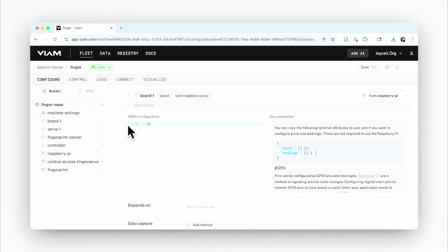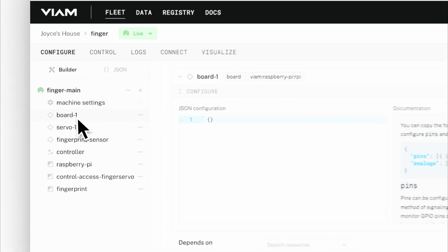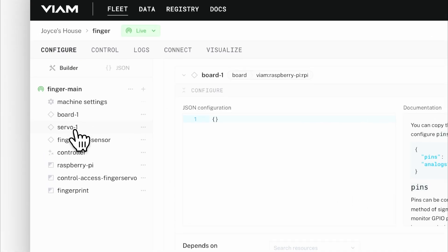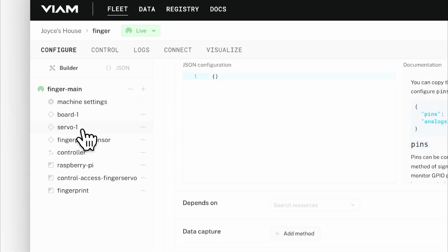Let's unlock something using just our fingerprint. I have a Raspberry Pi set up here in VM along with two additional hardware components.